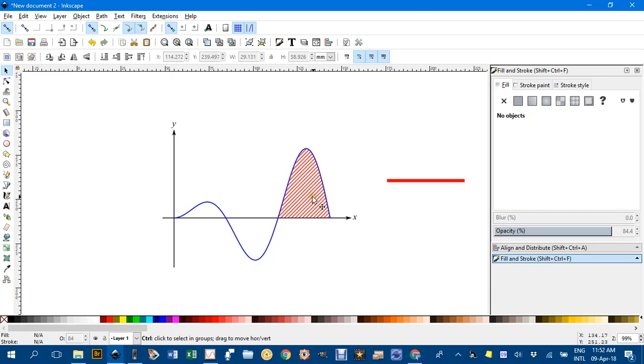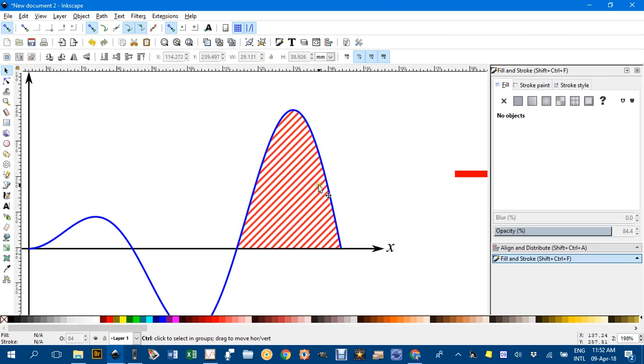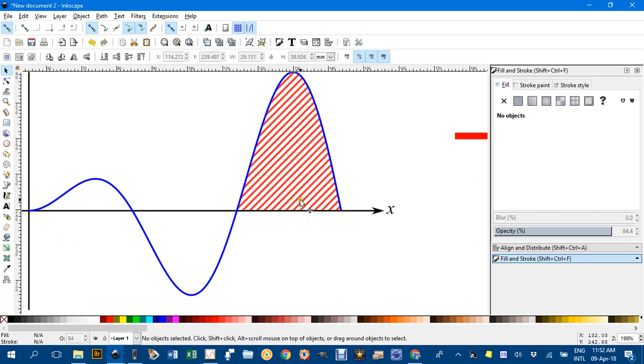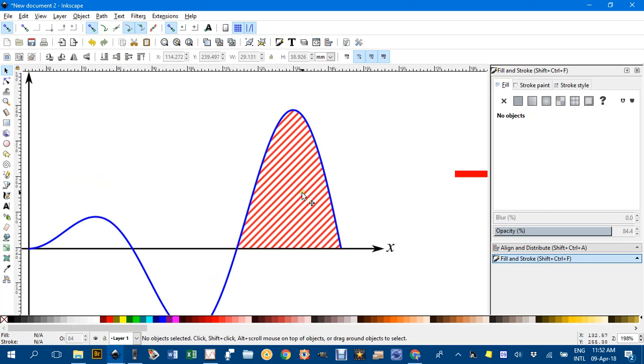And that's how we can do a pattern fill hatched shading to indicate an integral in Inkscape. As always, thanks for watching.